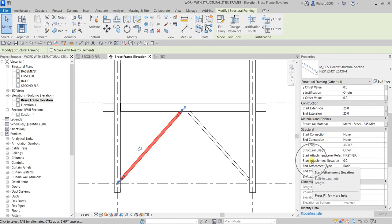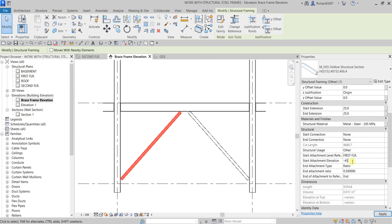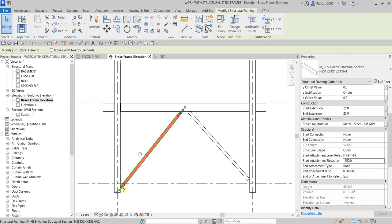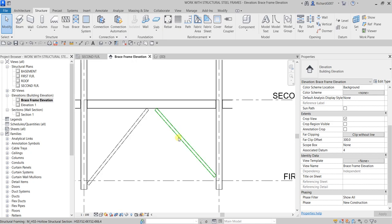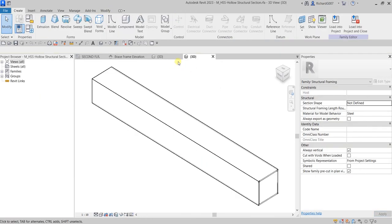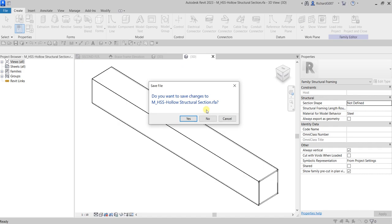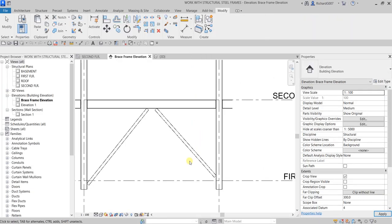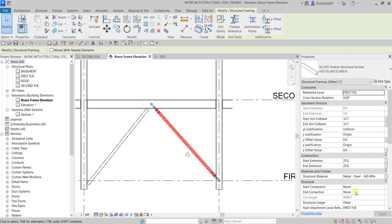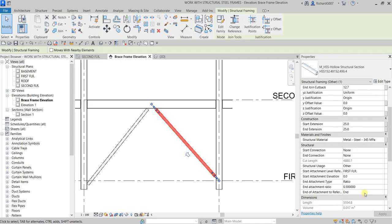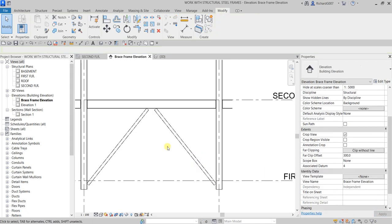Another option is the Start Attachment Elevation. Select the brace, find Start Attachment Elevation in Properties, change it to minus 450, and apply. You can see it changes the attachment position. Do the same for the other structural framing member — set it to minus 450 as well.